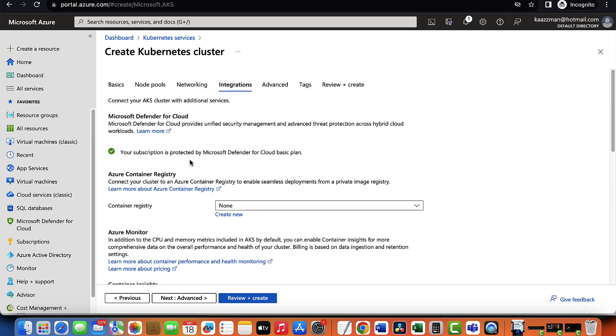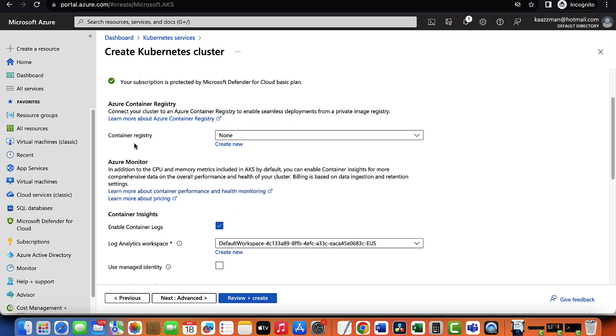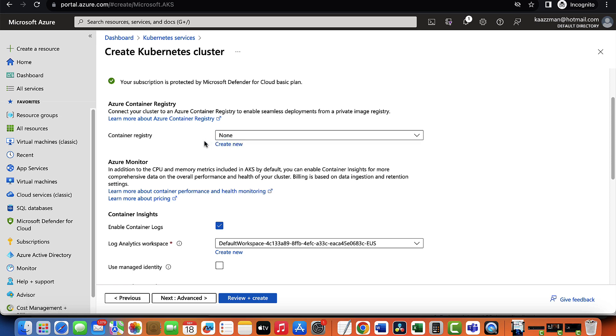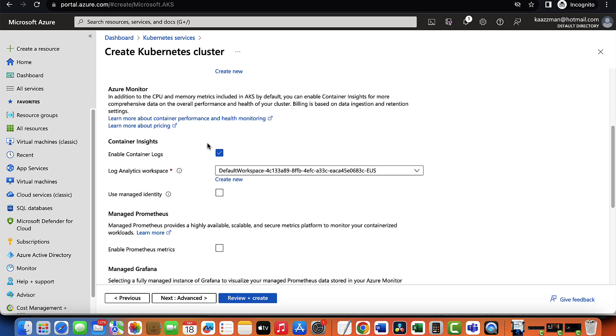Which takes us to the integration tab. AKS provides built-in integration with many Azure services that enables developers and administrators to leverage the power of the services to enhance their containerized applications and to also manage the Kubernetes environment more efficiently. For example, here we have the container registry. The container registry is where you have all of your images. I can choose to create a container registry if I want my AKS cluster to pick my images from a private registry. We don't need to do that in this example.